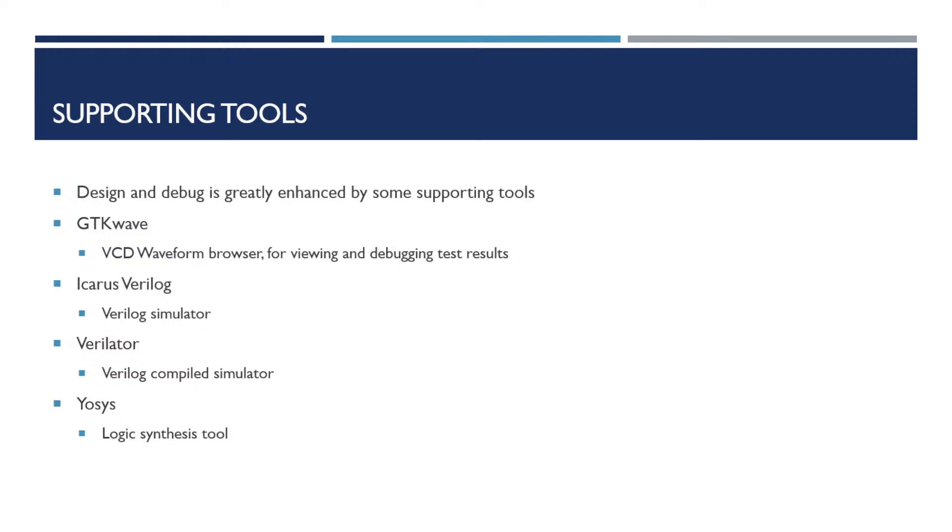Designing and debugging is really enhanced by having a good set of supporting tools. GTK wave is a VCD waveform viewer. It's useful for reviewing and debugging your test results. Icarus Verilog is a Verilog simulator.